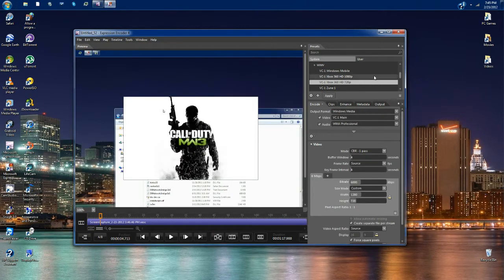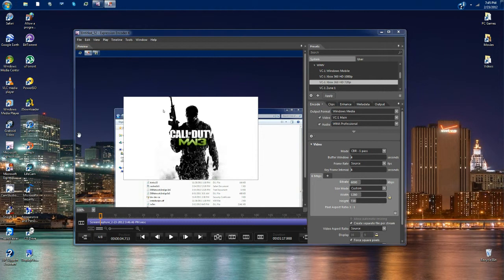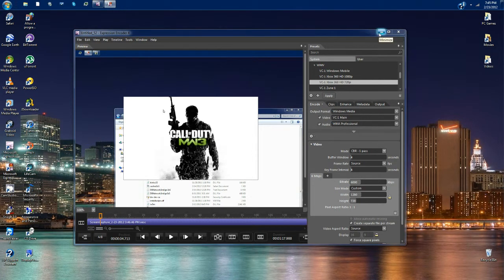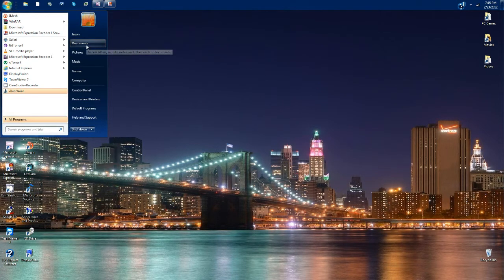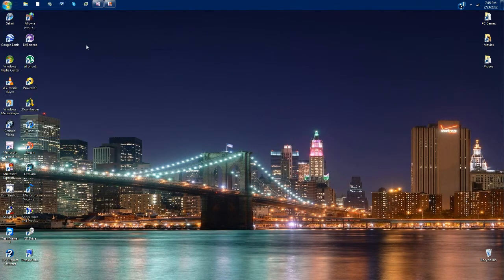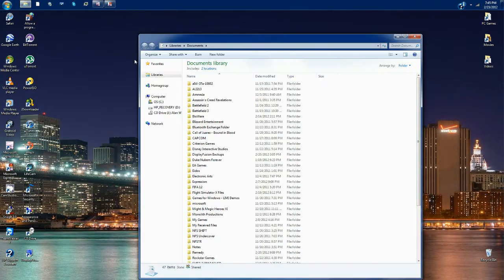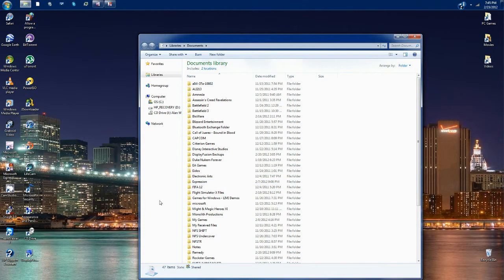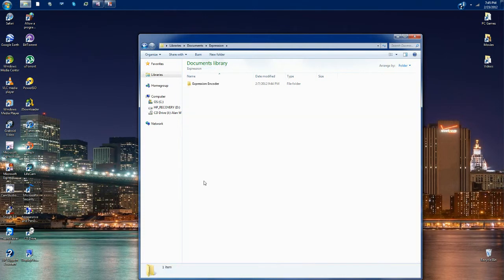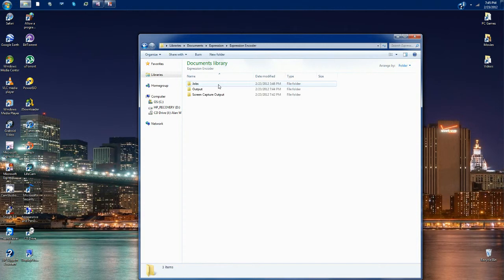Once the encoding is complete, minimize this or close it if you want. Click on your start bar and scroll to documents, then click on expression. It should be in your documents somewhere. If it's not, I don't know what to tell you. Then click on expression encoder.